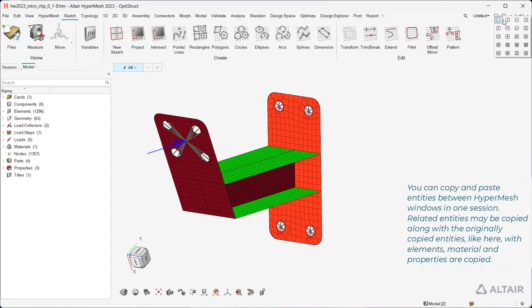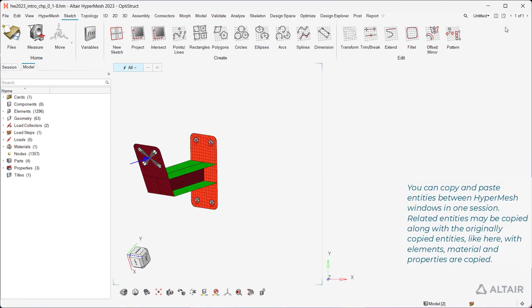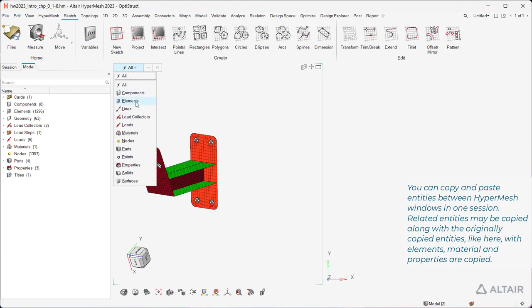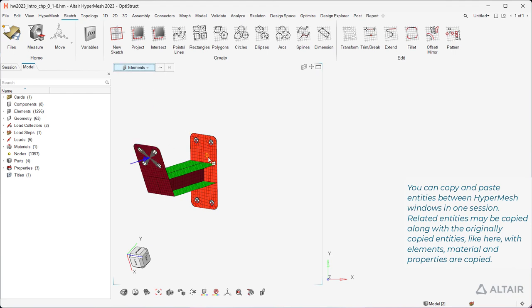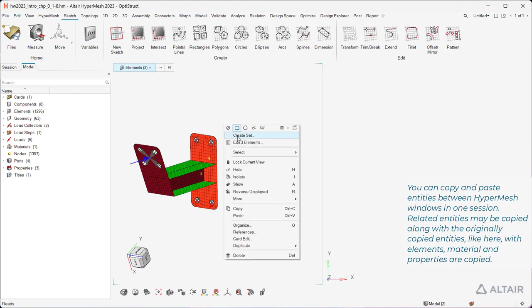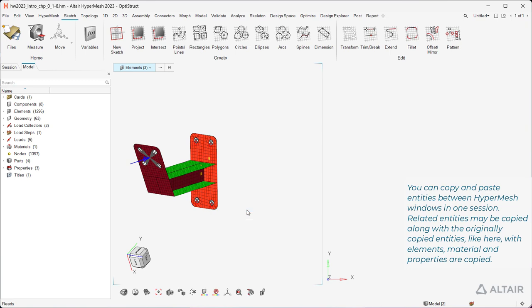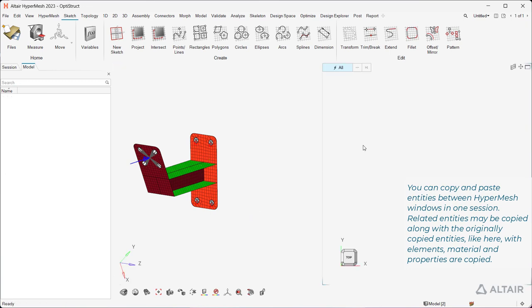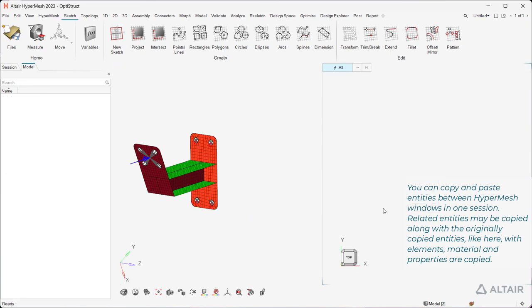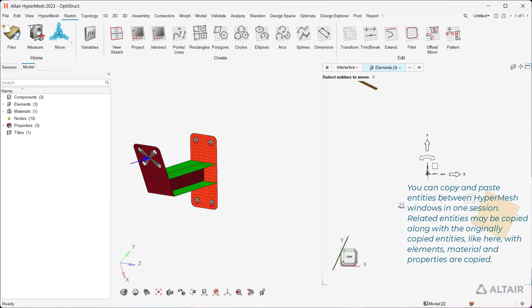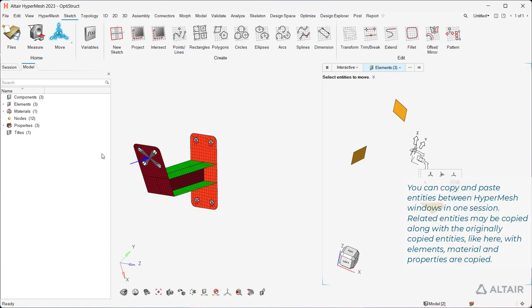You can copy and paste entities between HyperMesh windows in one session. Related entities may be copied along with the originally copied entities, like here with elements, material and properties are copied.